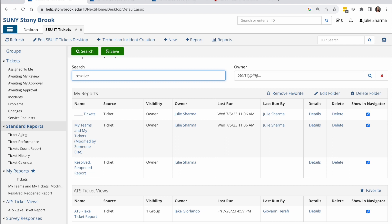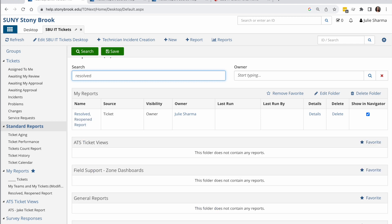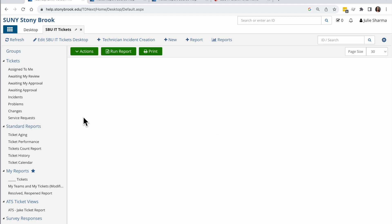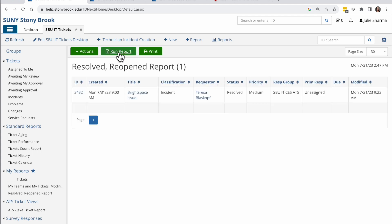I can use the search to jump right to it. If I search for resolved, for example, open up that report and it might seem like it's empty. All I need to do though is click run report to see the results.